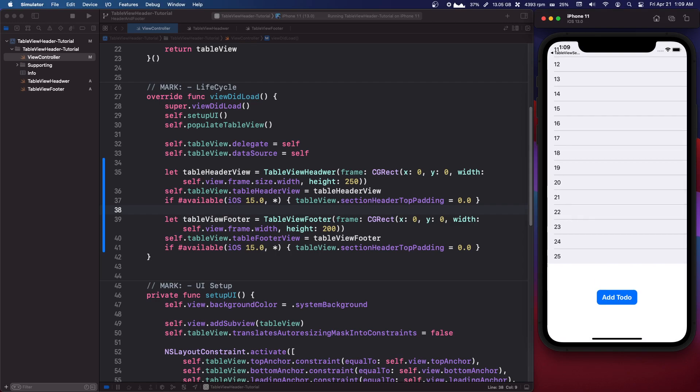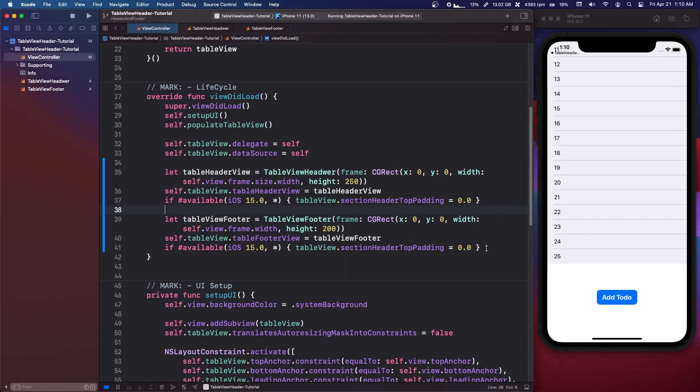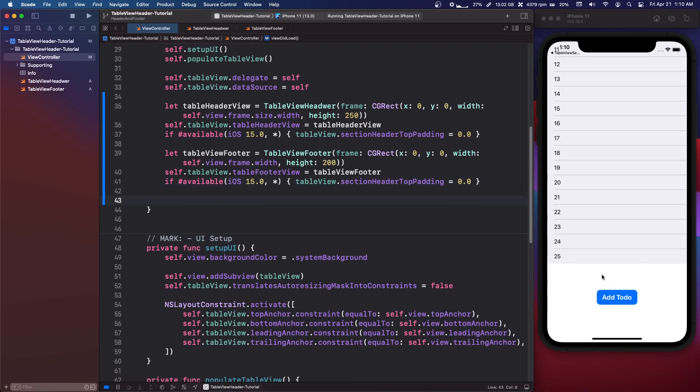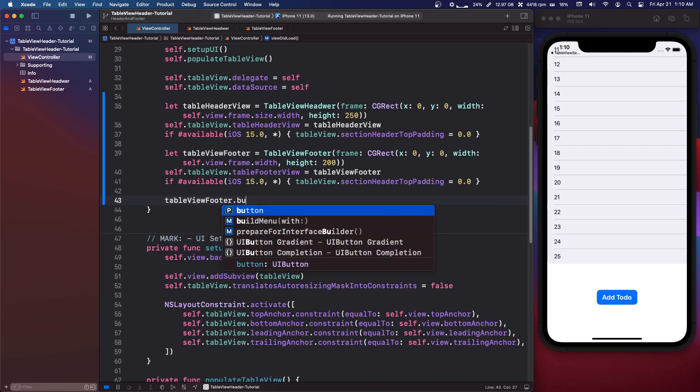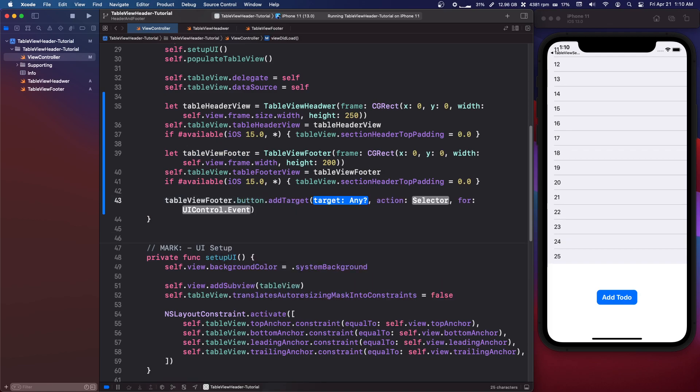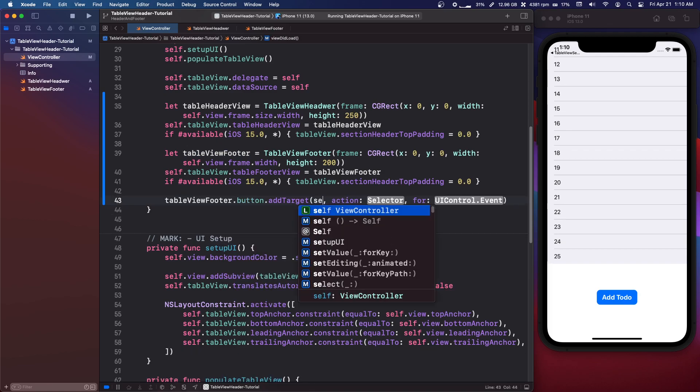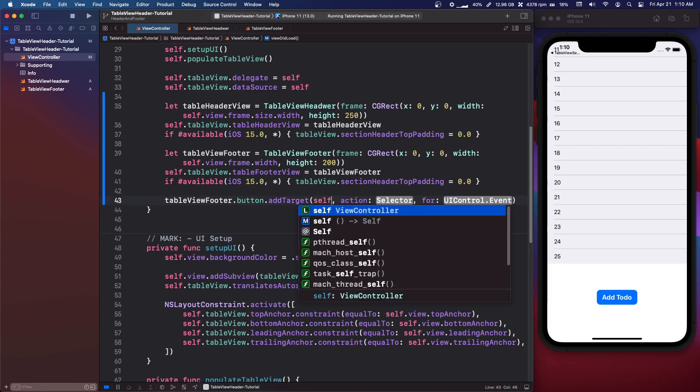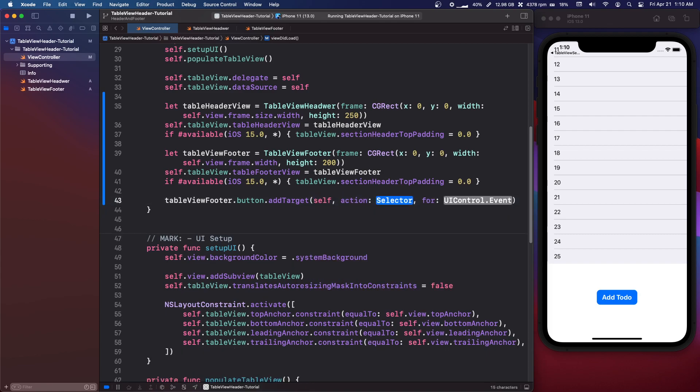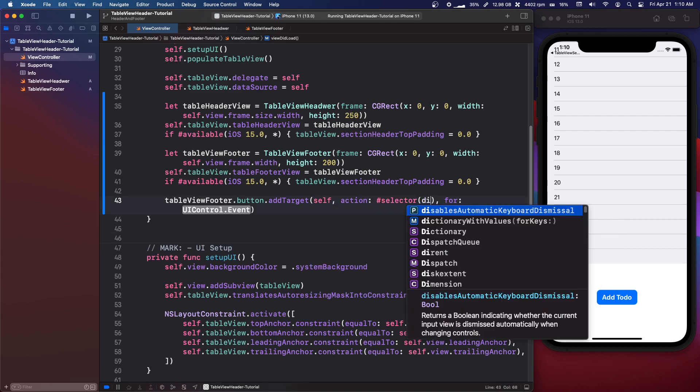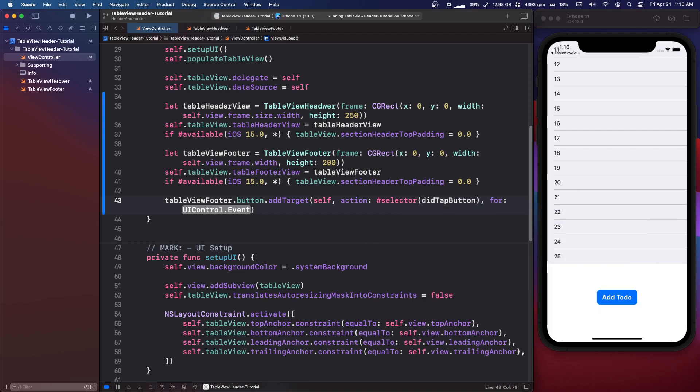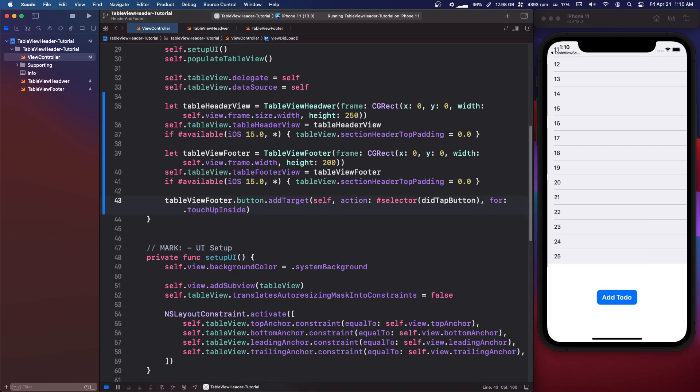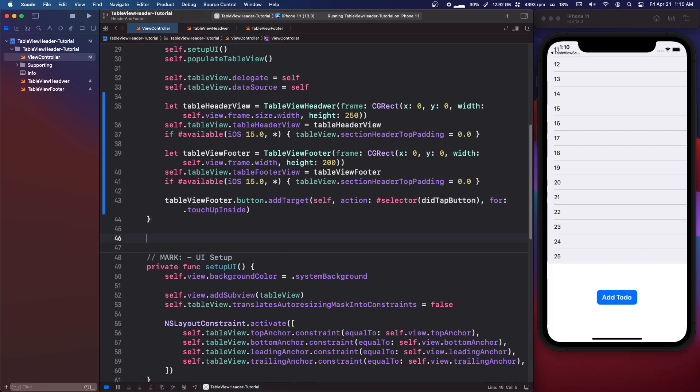Now this probably is not best practice whatsoever. But one easy way to pass data back or pass the button click back is literally on this table view footer, we can just say .button.addTarget for target itself action is hashtag selector didTapButton for .touchUpInside.